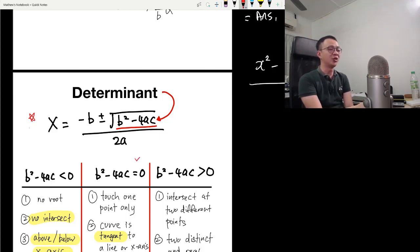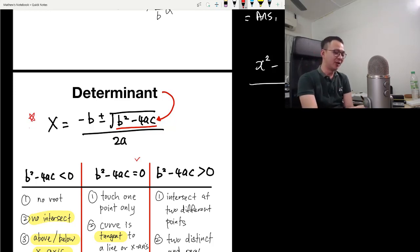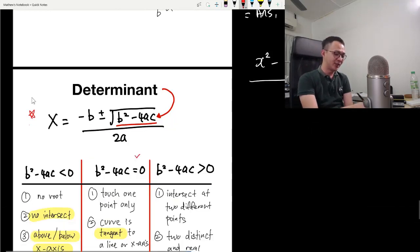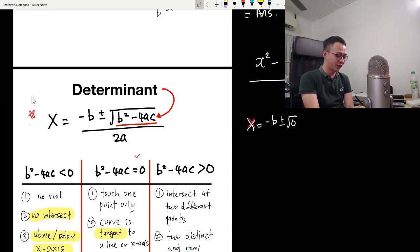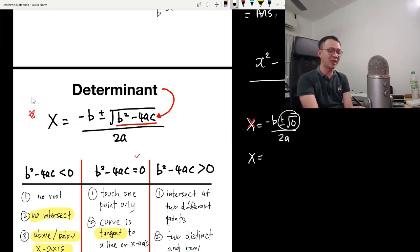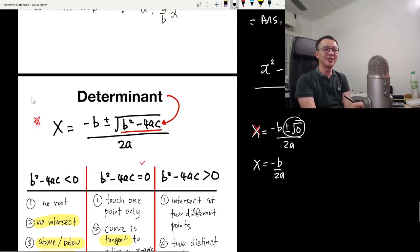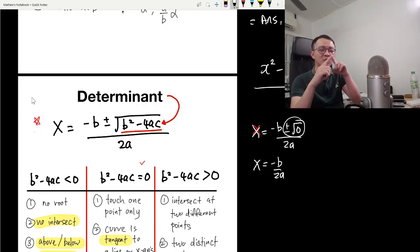The determinant — b squared minus 4ac — decides whether you get one answer, two answers, or no answer. Let's start with the case where it equals zero. The equation becomes x equals negative b plus-minus square root of zero over 2a. Since the square root of zero is zero, you only get one answer: negative b over 2a.